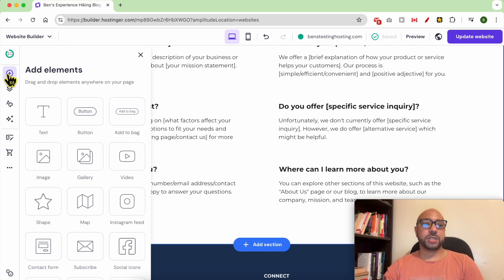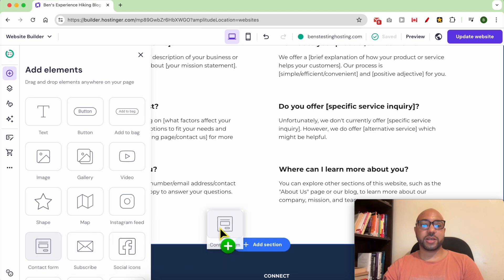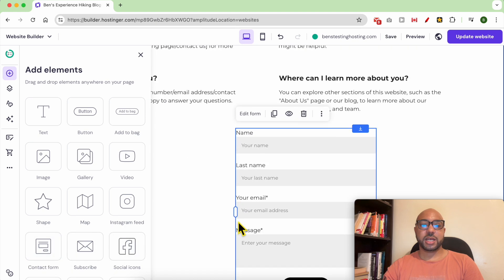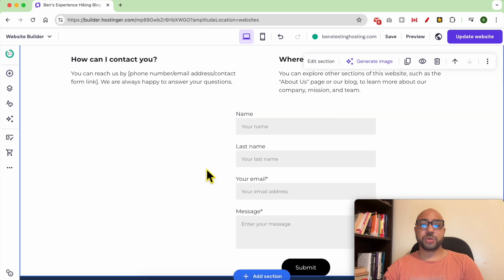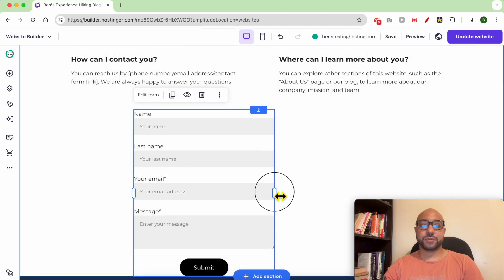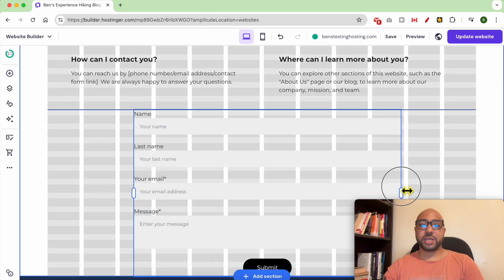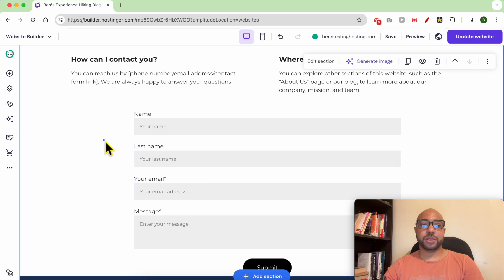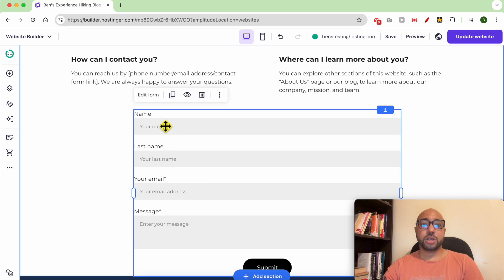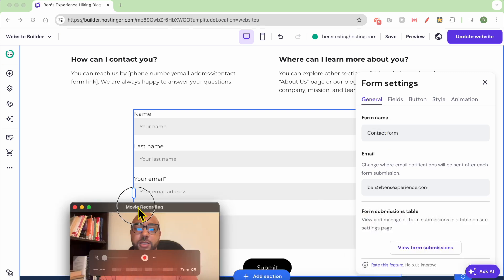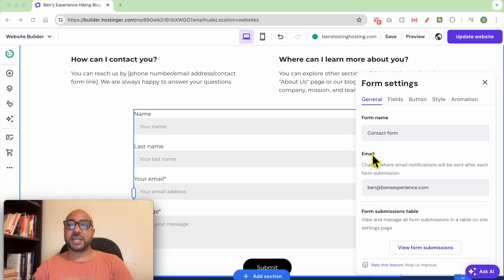To add a contact form it's simple — just go to element, then select the contact form element and drag and drop it just like that. You can make it a little bit bigger.